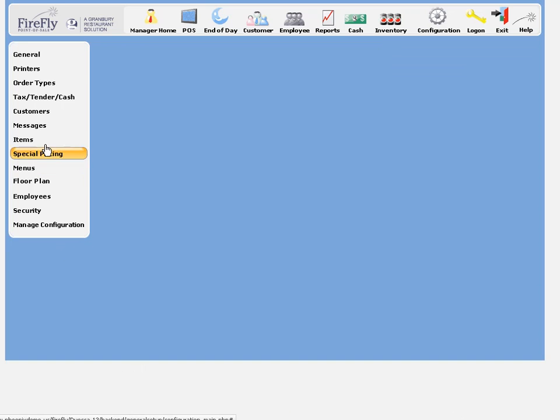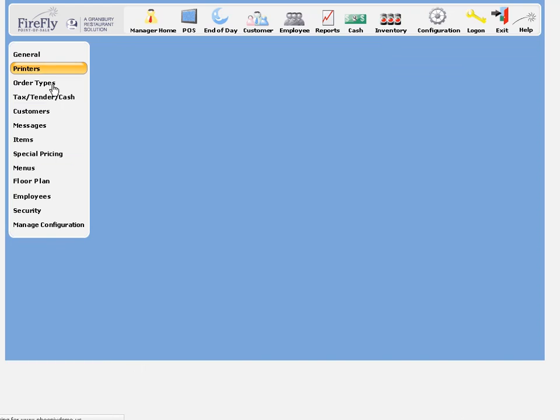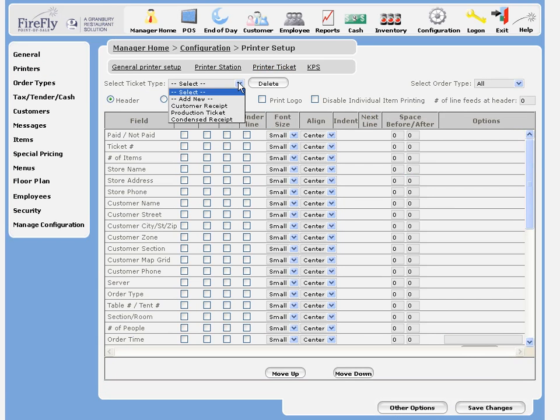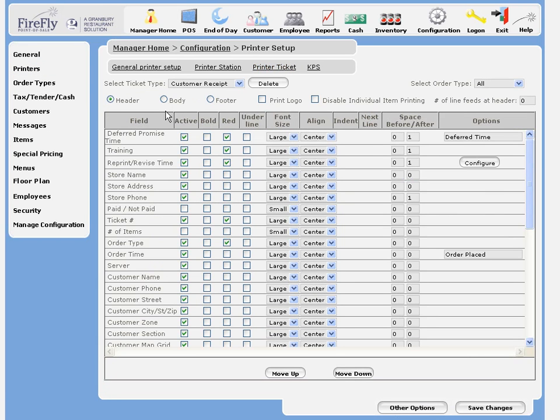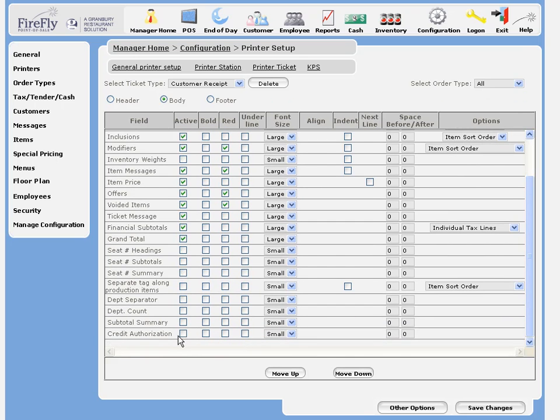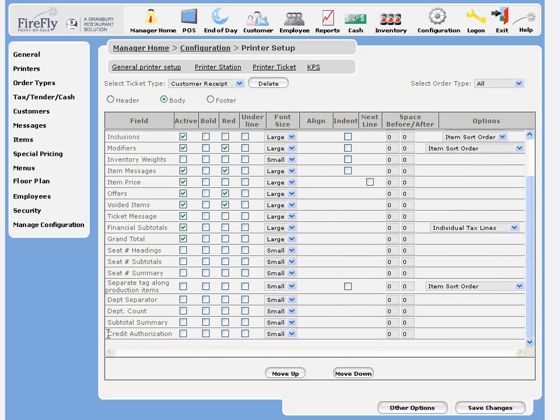A couple other settings you might want to look at. Under printer ticket, in the body of your receipt, you have the option to add credit authorization information rather than printing a separate credit slip. You can turn that on if you'd like.